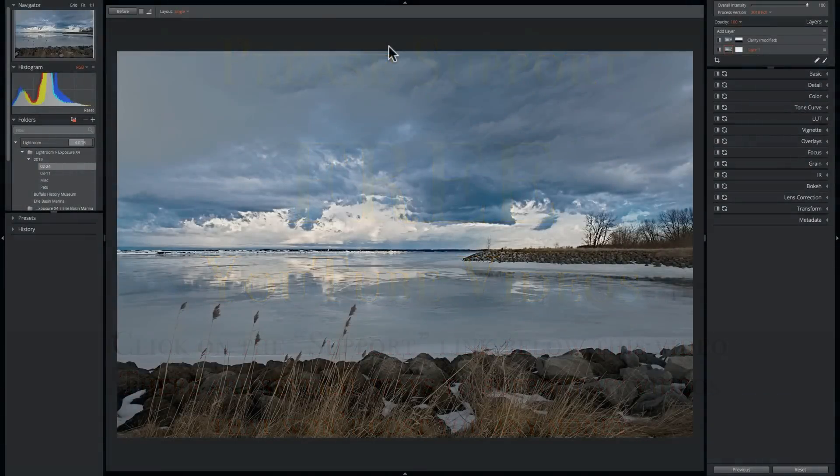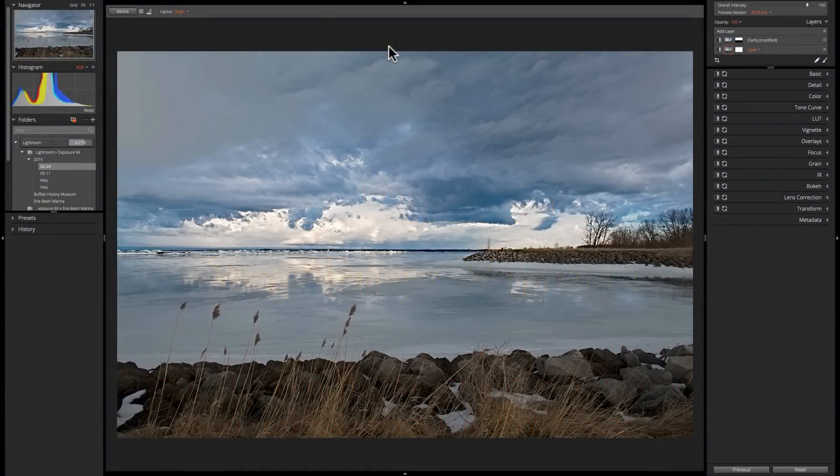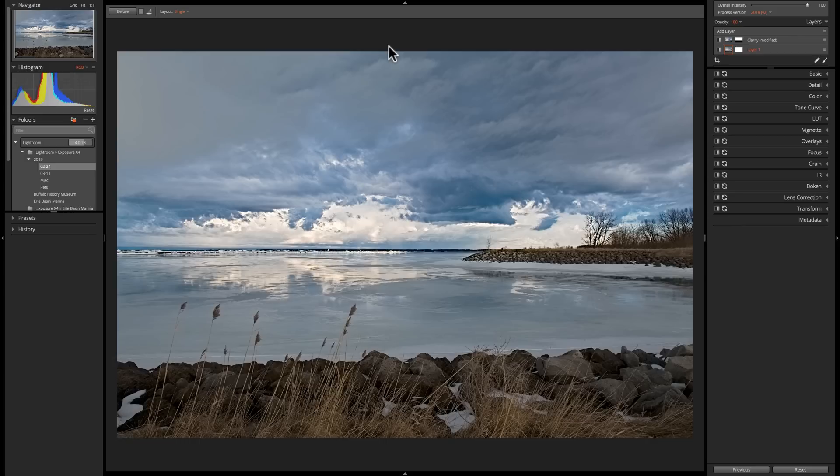Alien Skin just released version 4.5 of Exposure X4, and there are some significant enhancements in this release. I'd like to talk about those in this video.